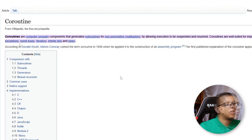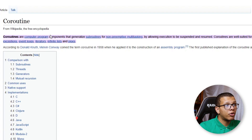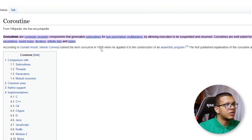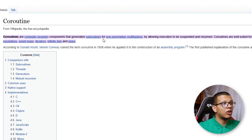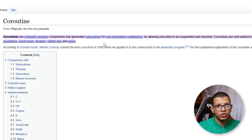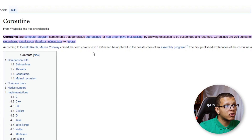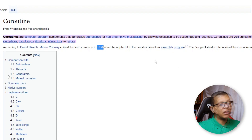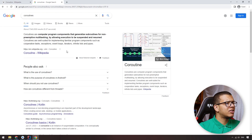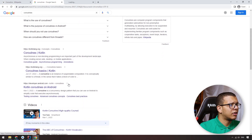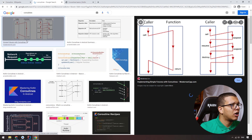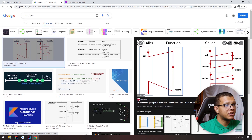First of all, coroutines are not something specific to Kotlin. If you go to Wikipedia and search, you'll find that coroutines are computer program components that generalize subroutines. The term 'co' combined with 'routines' or functions or execution blocks — this term was coined in 1958 and was applied to assembly programs. It's pretty old, but Kotlin generalized this concept.